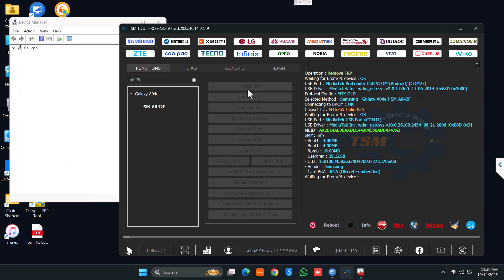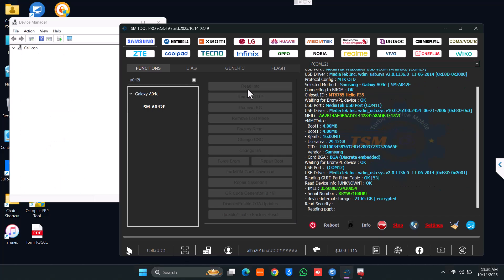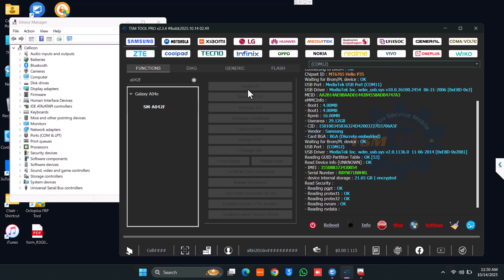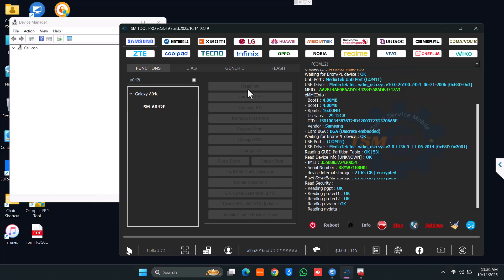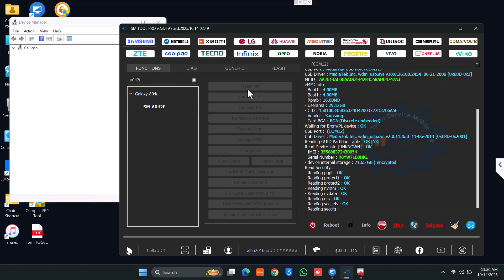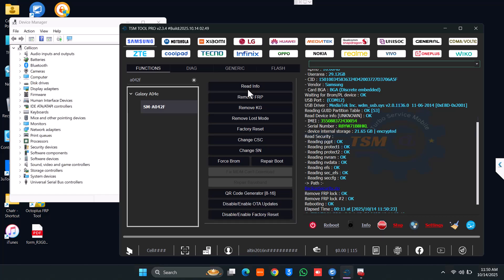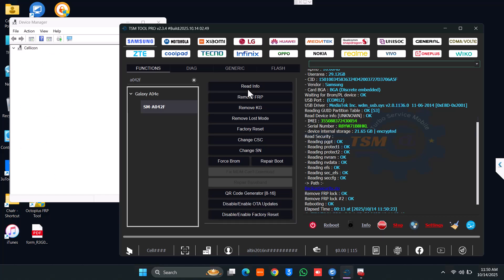For now it is reading some info, reading the PGPT, protection one, protection two. Going next — and as you see on the bottom, it shows removing FRP lock, okay, then removing FRP lock two, okay.